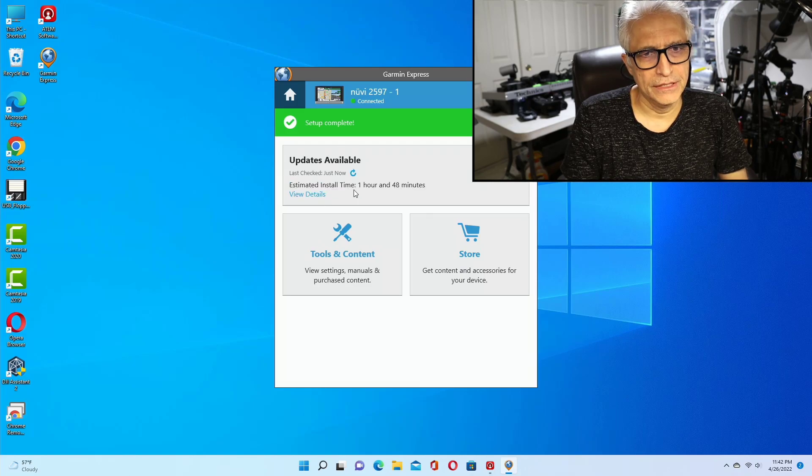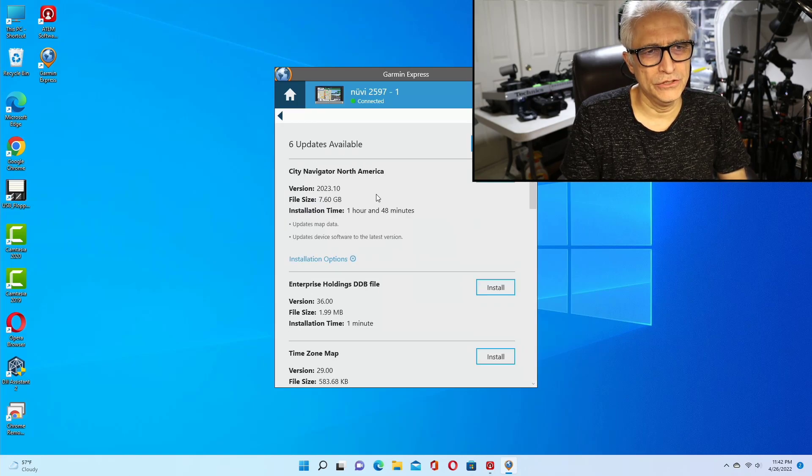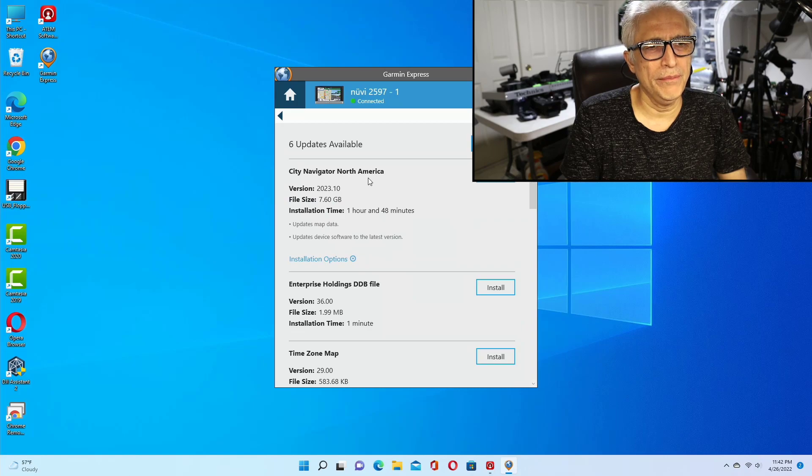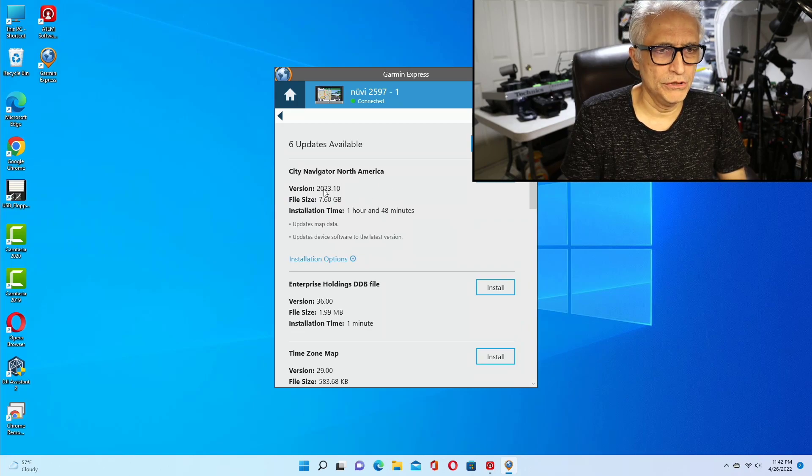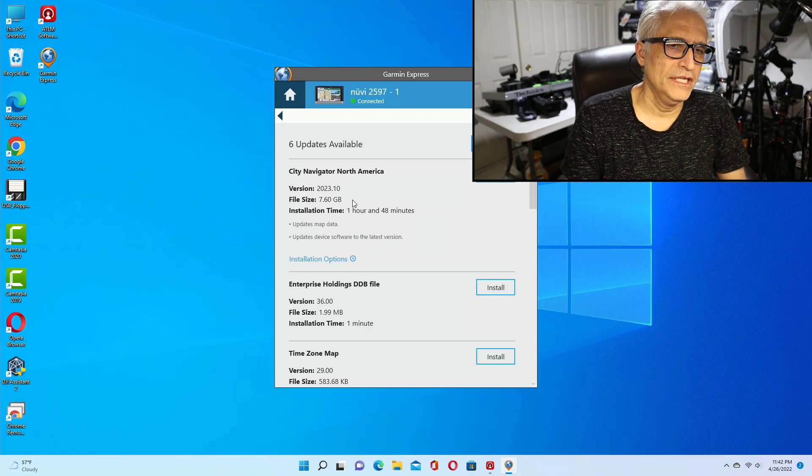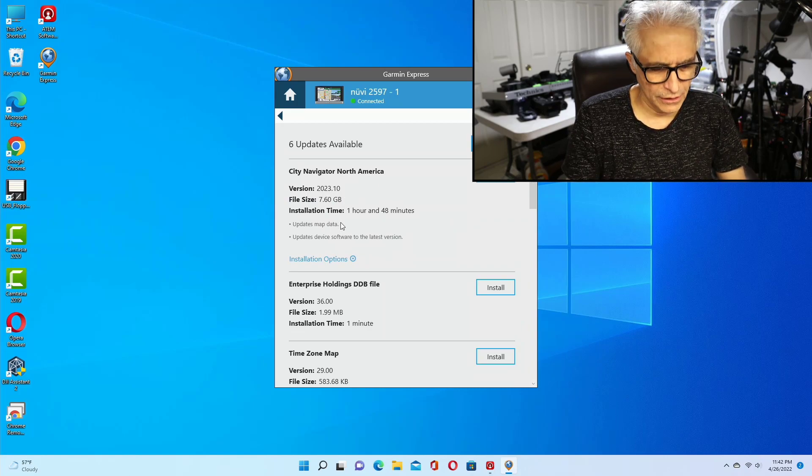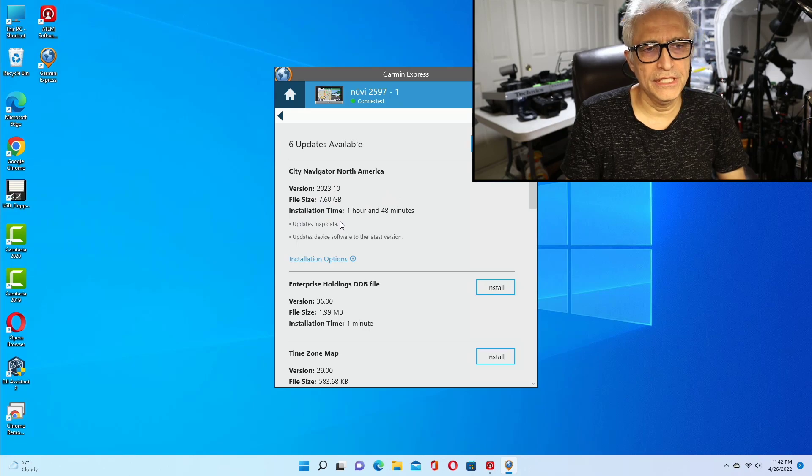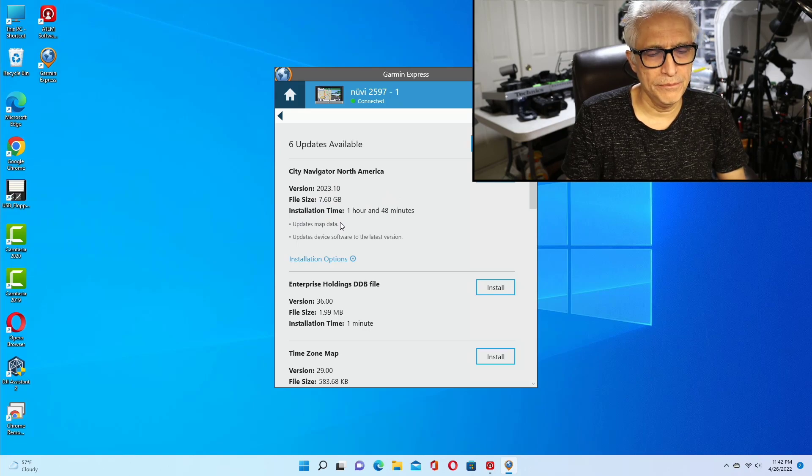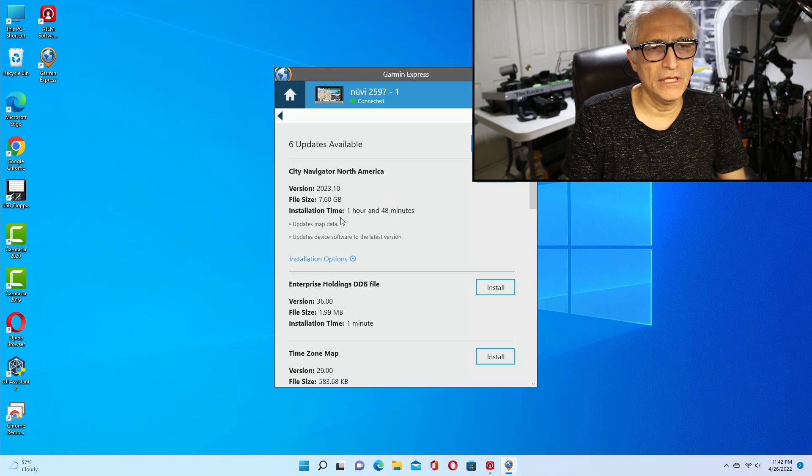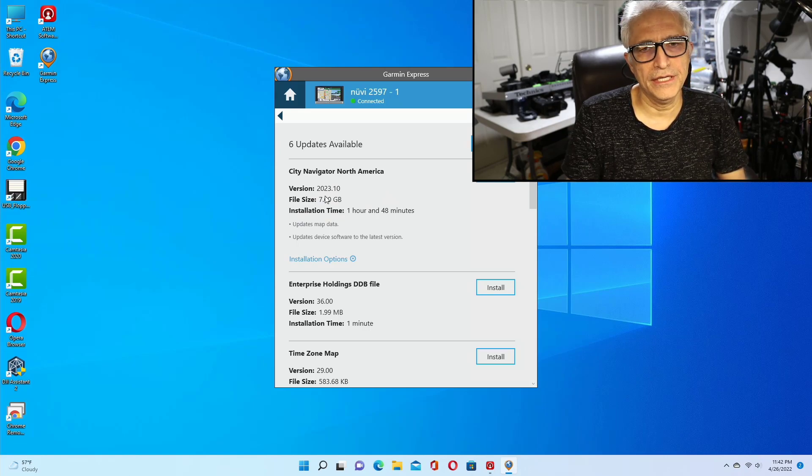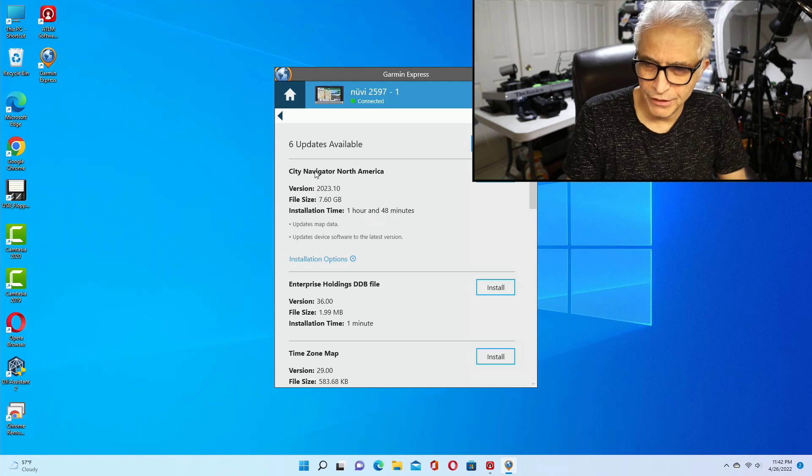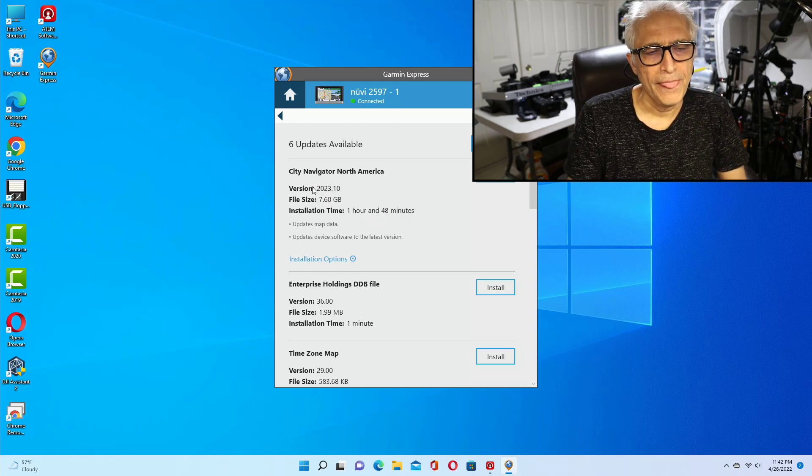If you want to see what updates are available, it tells you you have North America available, version 2023. This is an LMTS LMT, which means like lifetime free map, so I can get this for free if I wanted to. Well, I'm not going to bother with that.